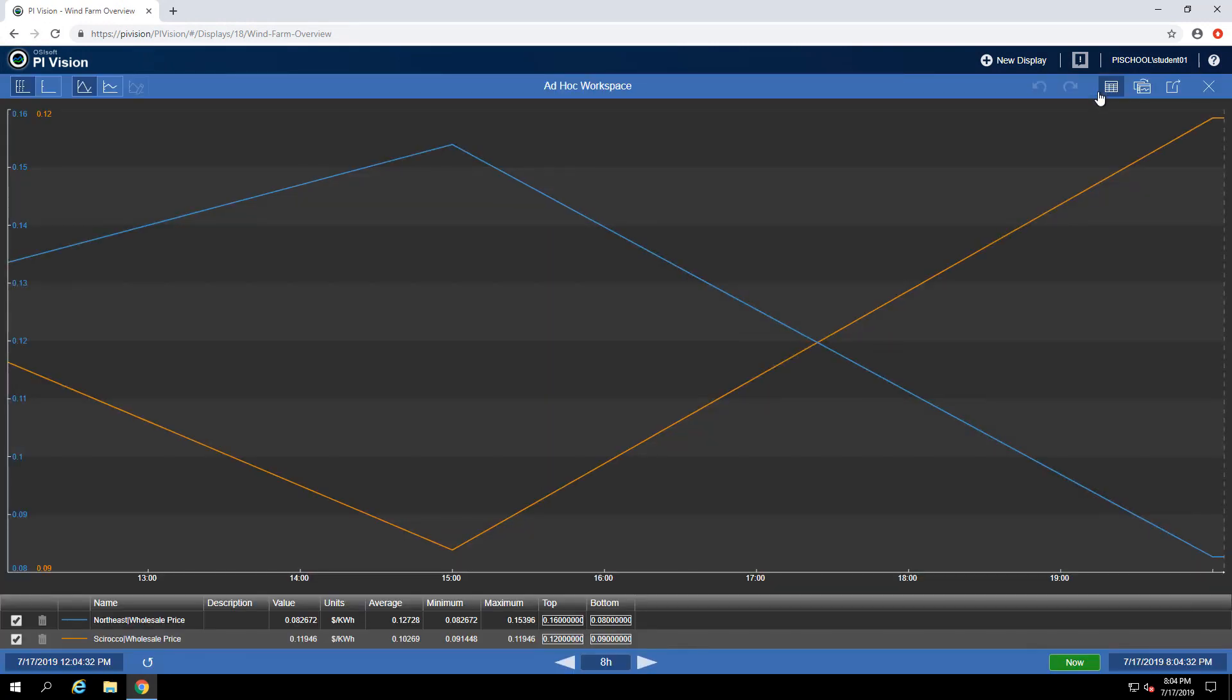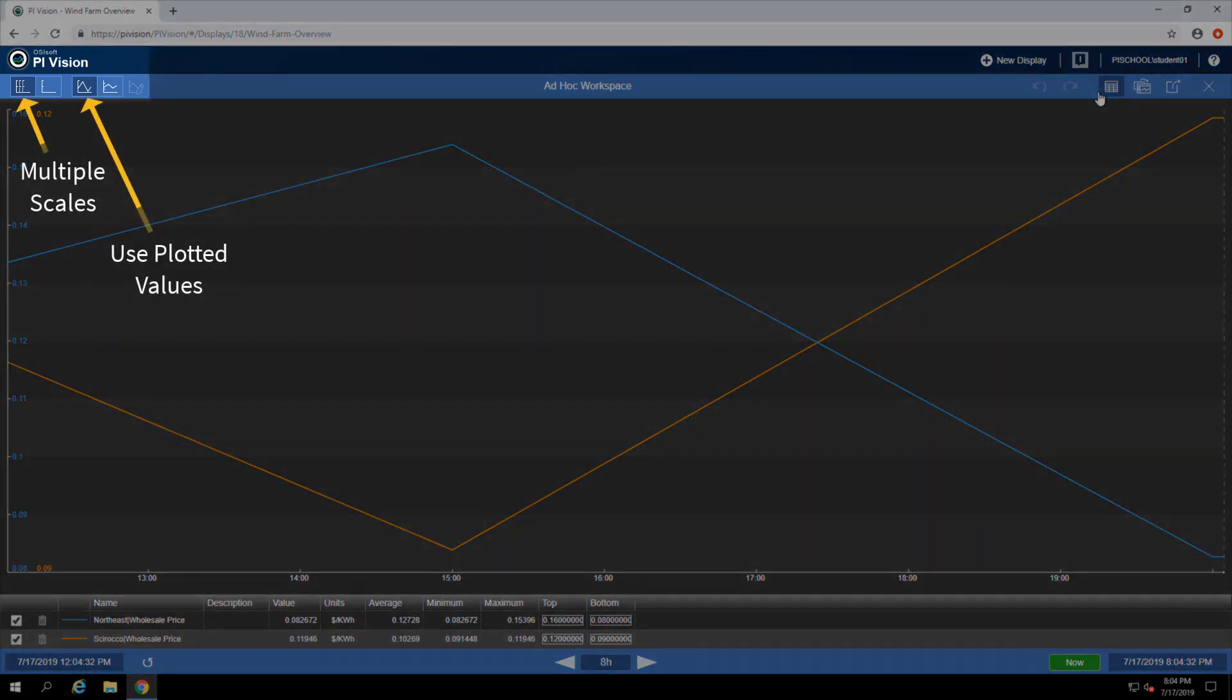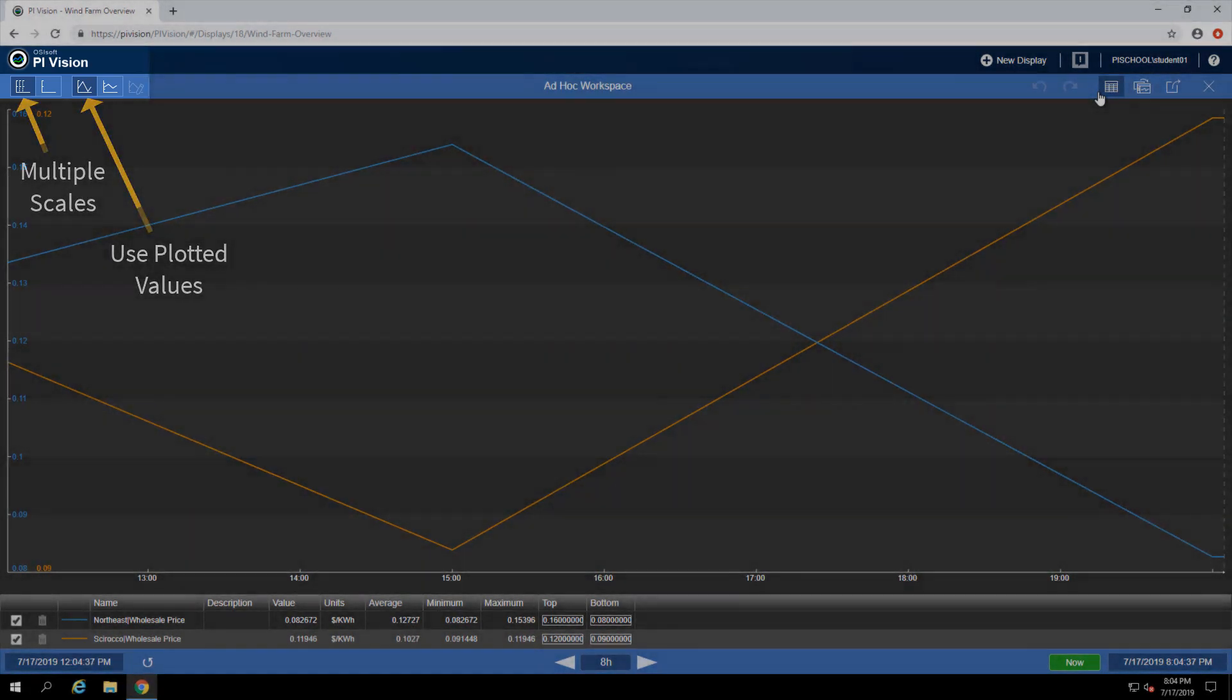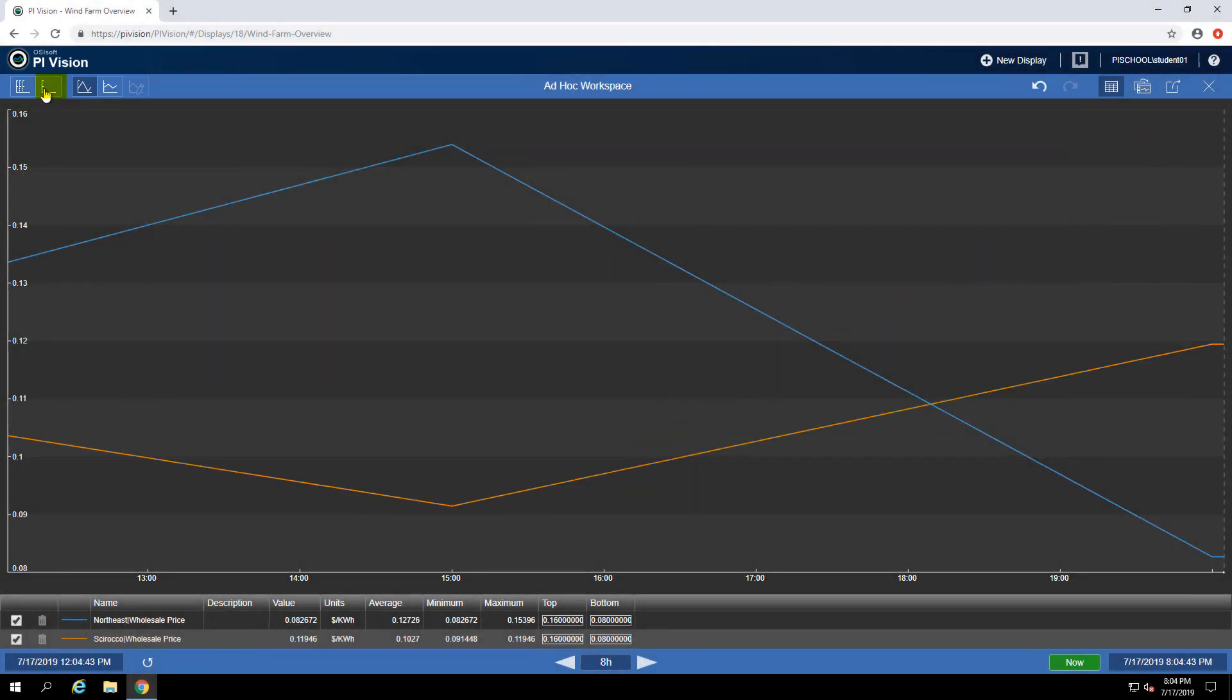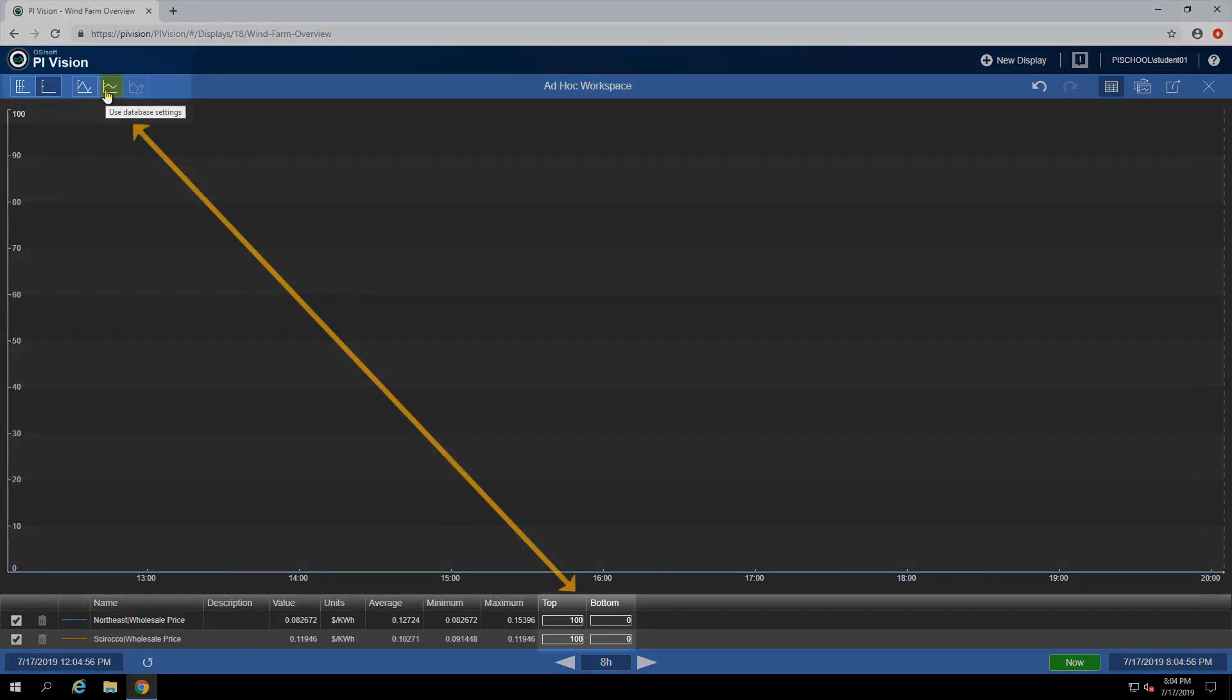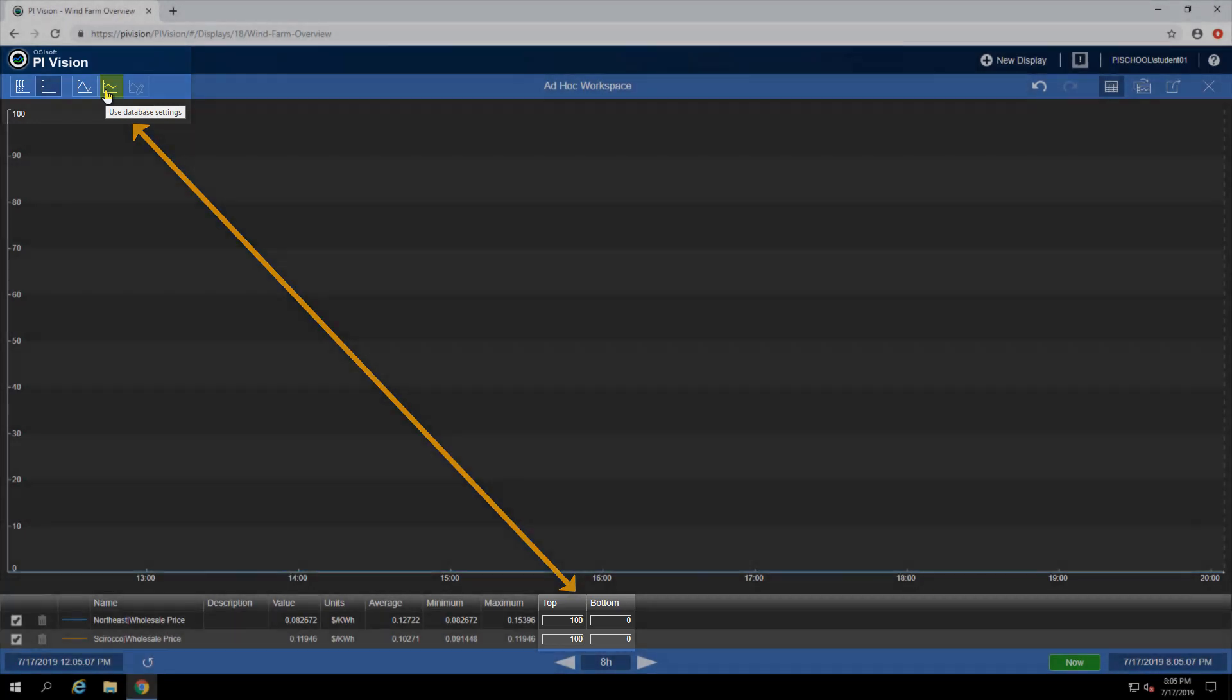By default, you'll see that we're using multiple scales, as well as the plotted values, if you look in the top left. I also have the option to convert to a single scale, as well as use database settings, which for data from AF will use the limits, or if you're using a PI point from the data archive, it will use the zero and span.